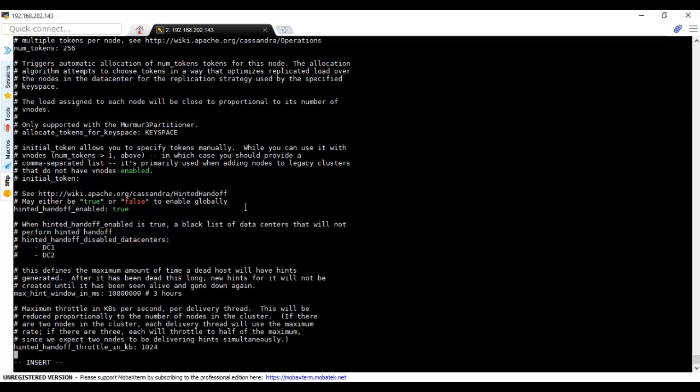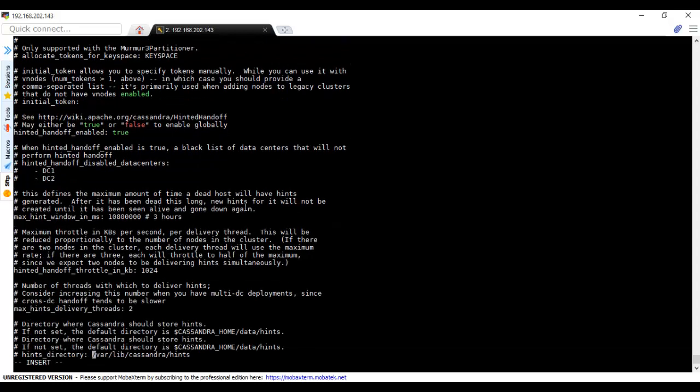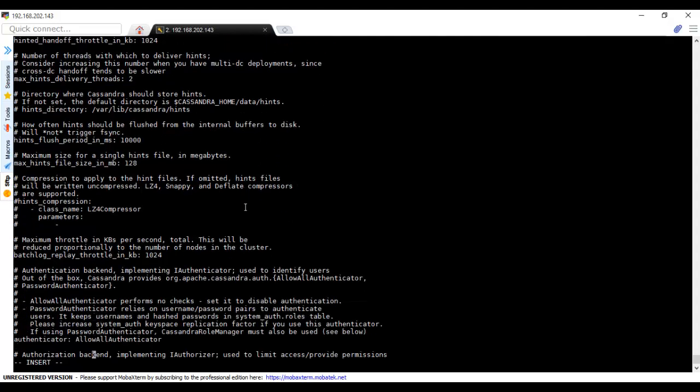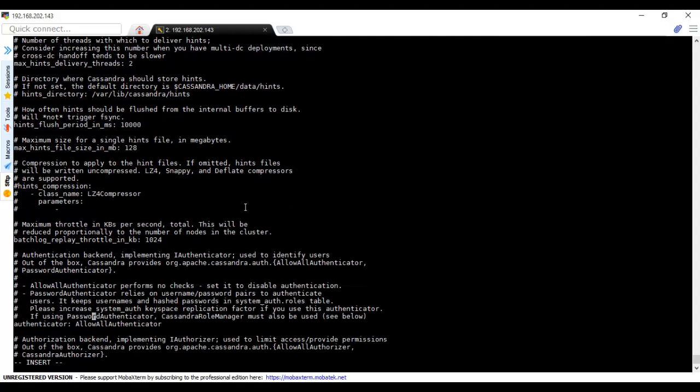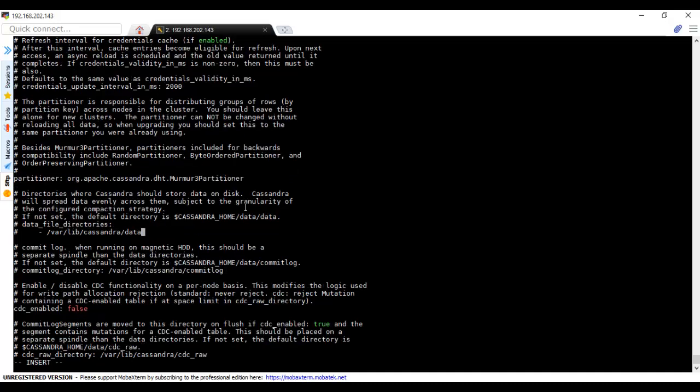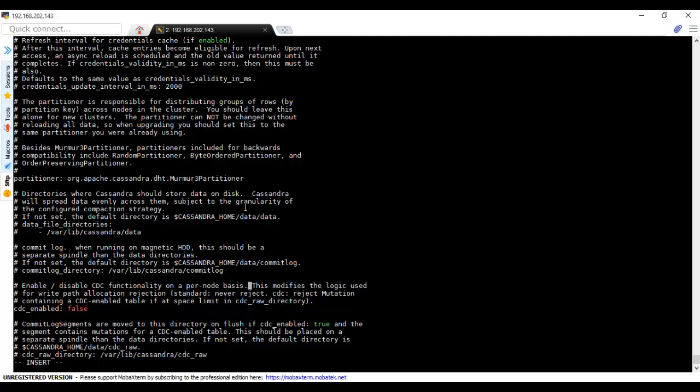Let me check what all I have to change. If you see here hints directory, by default it says in the Cassandra home directory under data/hints it will be stored. I want it to be default. The data, by default it stores in data. I can leave it as it is. Commit log also has a default path under Cassandra home.